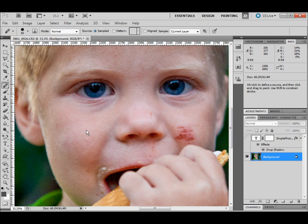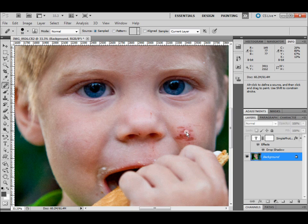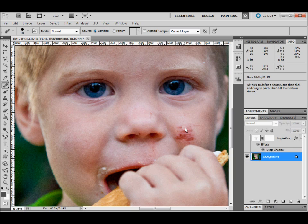It samples wherever you hold down Alt, and then as you hover over the location you want to fill with that texture, you'll see the texture floating over it.